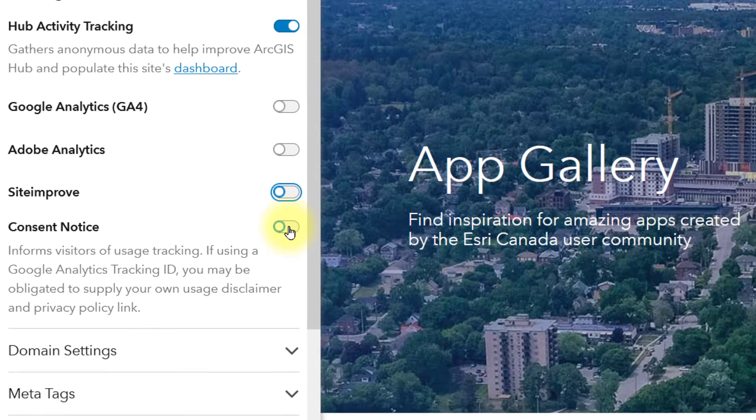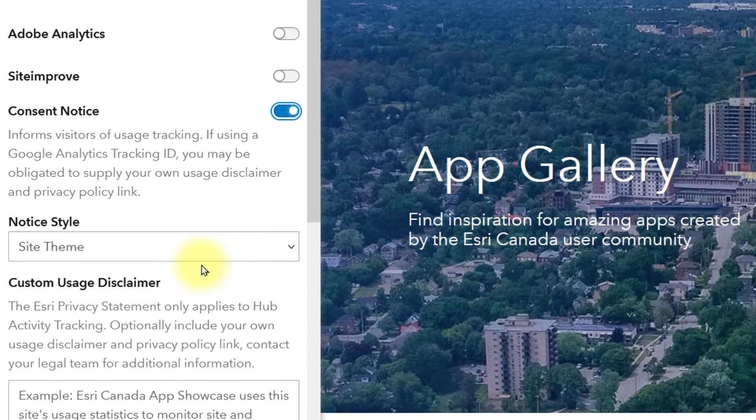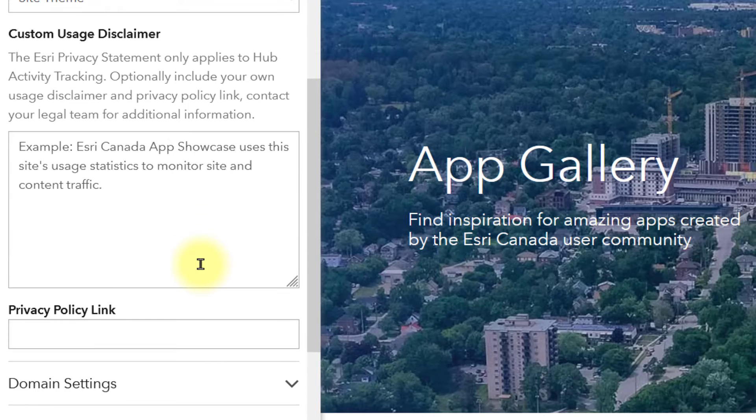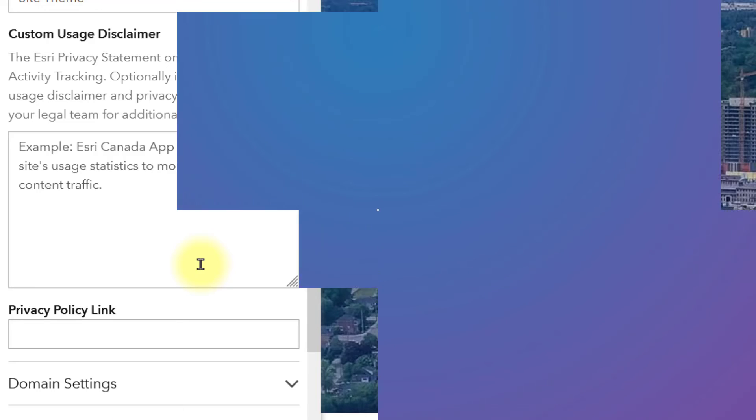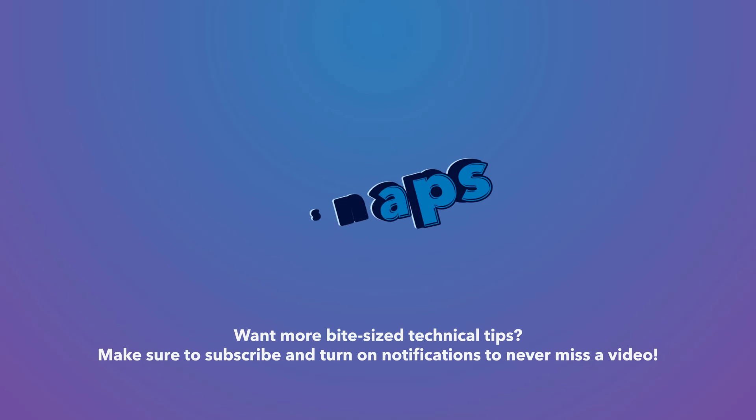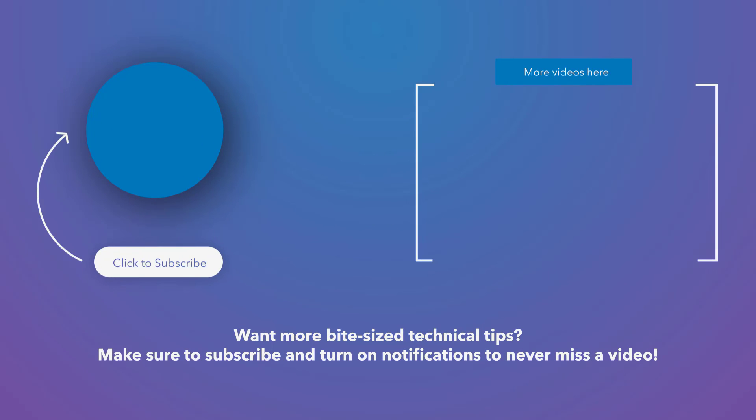Finally, you can add a consent notice that allows visitors to accept or reject site tracking, which may be a corporate requirement. And that's how ArcGIS Hub handles tracking and analytics in a snap.